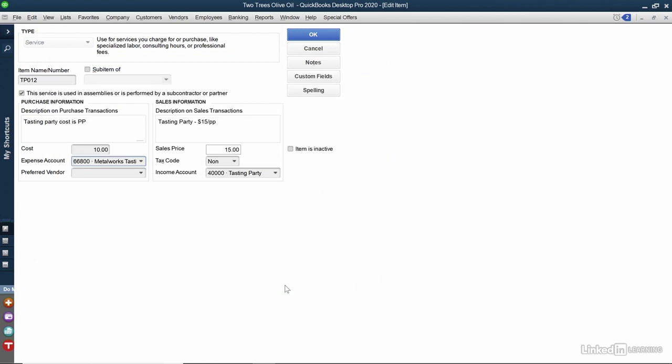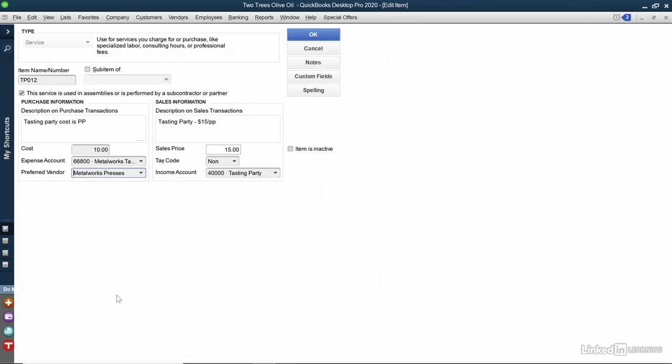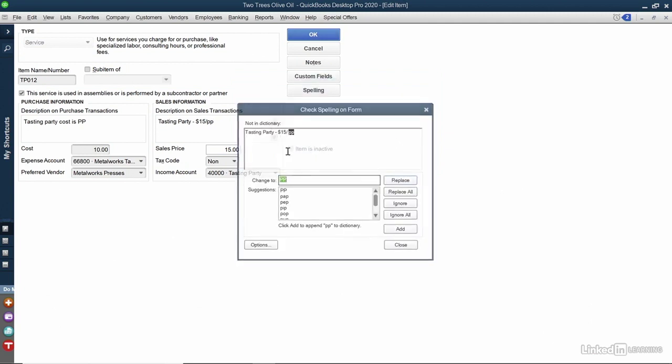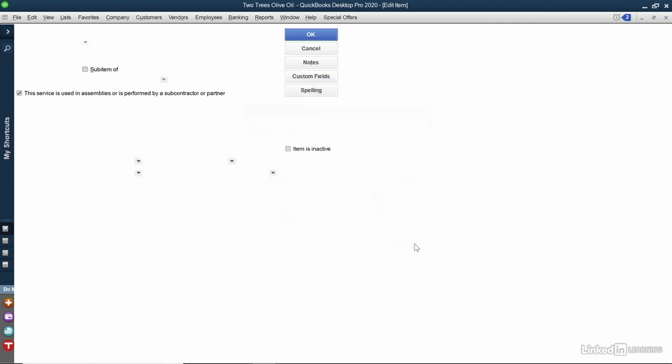I'll click the blue Save and Close button, and now I can choose a preferred vendor. In this case, it's Metalworks Presses. I'll click the OK button, and it's telling me that all future transactions will use this new account. Do I want to update existing transactions? I'll say yes. I'll click Close on the spell checker.